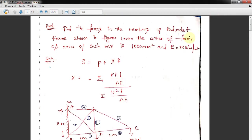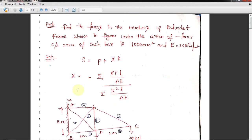Good evening students. Today we are going to discuss the statically indeterminate frame, or redundant frame — how to solve for the forces in members of a statically indeterminate frame as shown in the figure. This question is from a previous question paper. We already discussed Castigliano's second theorem: the partial derivative of strain energy with respect to the redundant force gives zero at the minimum.